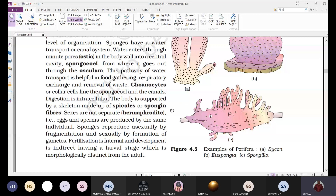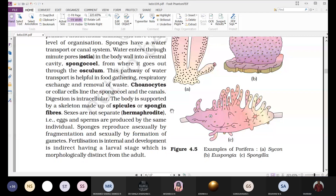Sexual reproduction occurs by the formation of gametes — the male gamete (sperm) and the female gamete (egg). Fertilization is internal, meaning it takes place within the body of the organism.